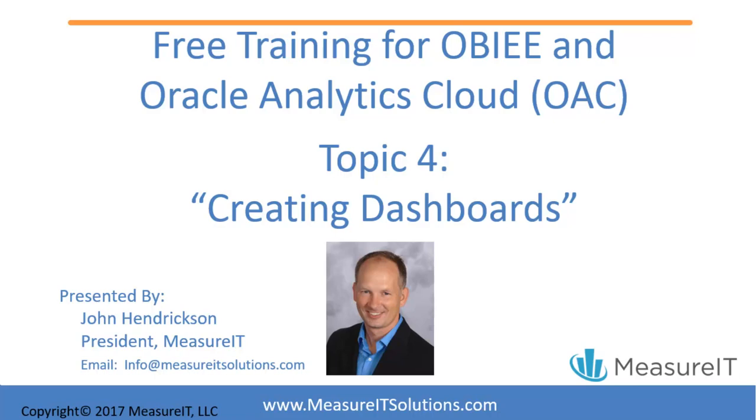As the training sessions migrate from consuming data to creating content, i.e. reports and dashboards, you should start noticing how simple it is to create your own reports in Oracle BI.